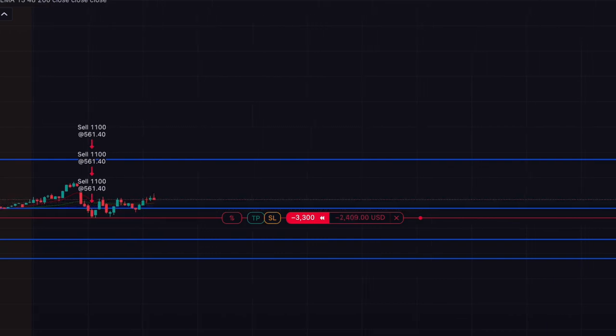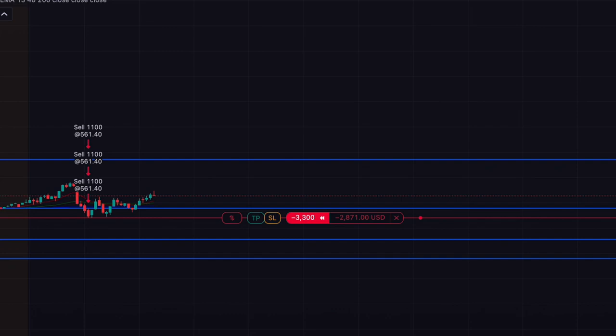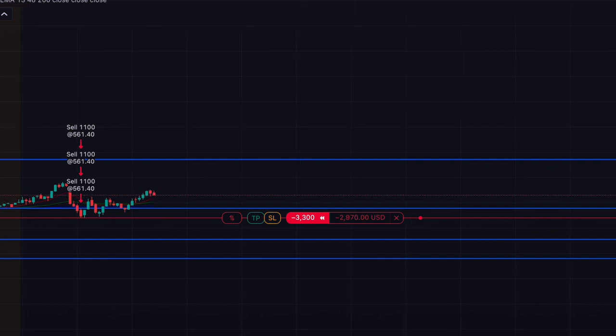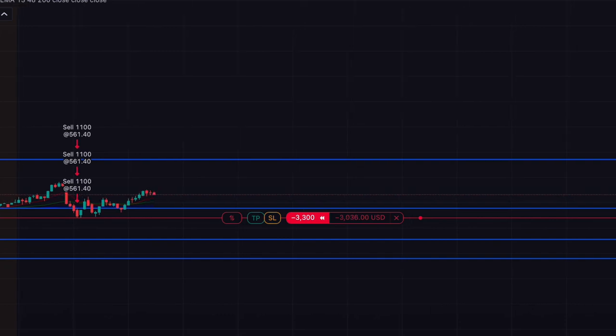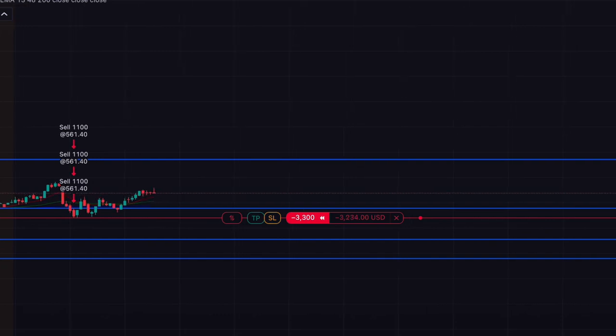Now we just wait for the money to collect. Probably get out around that 556 level.